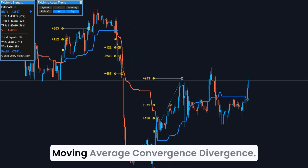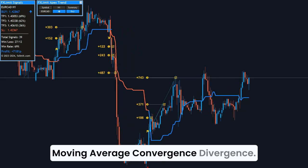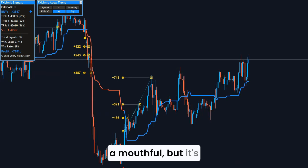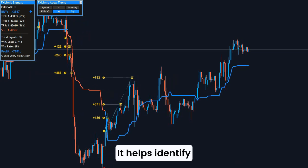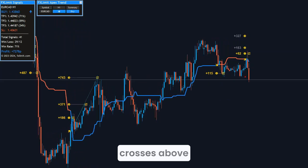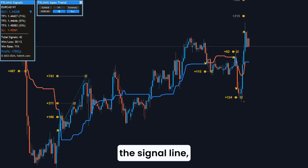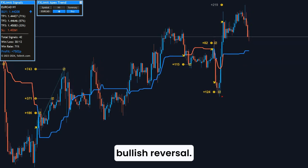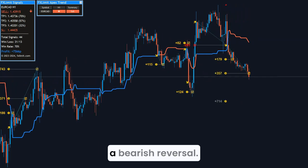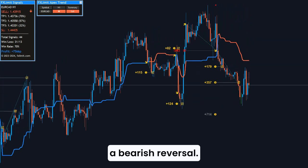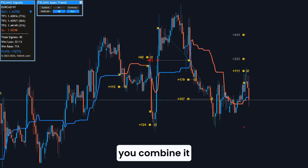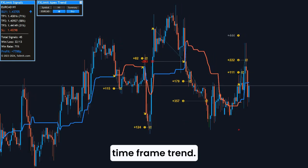Next is the MACD, Moving Average Convergence Divergence. It's a mouthful, but it's super useful. It helps identify changes in momentum, and when the MACD line crosses above the signal line, it's a potential bullish reversal. If it crosses below, that could mean a bearish reversal. It's even more powerful when you combine it with a higher timeframe trend.